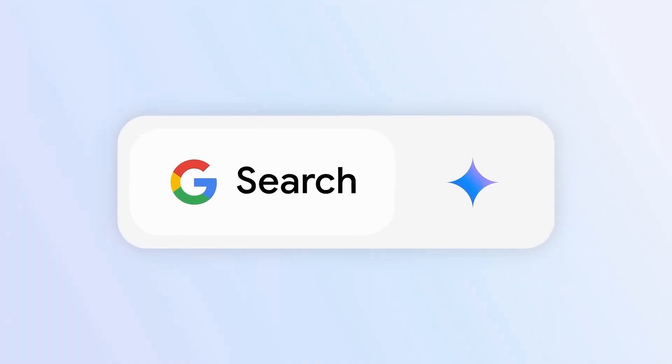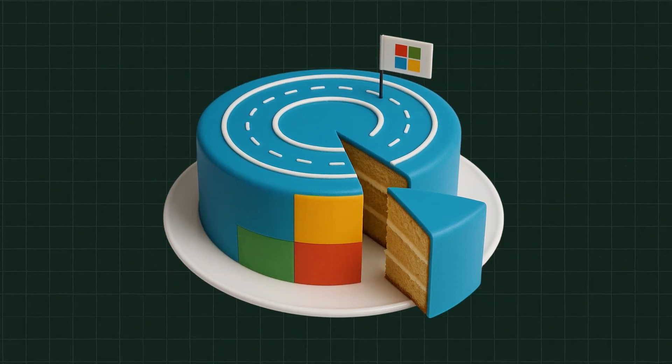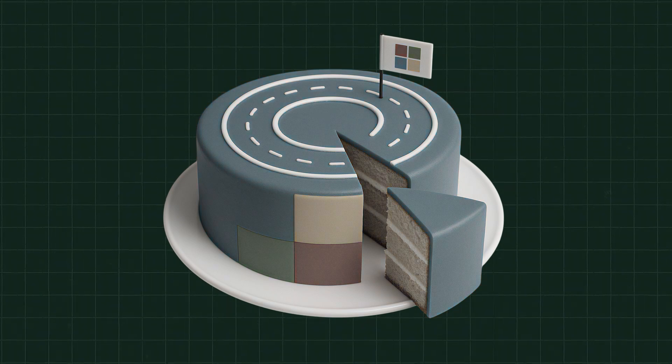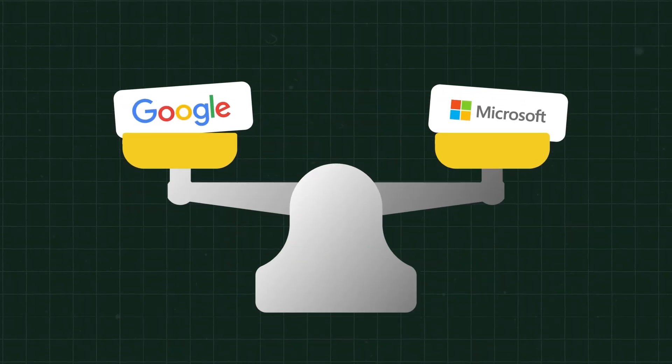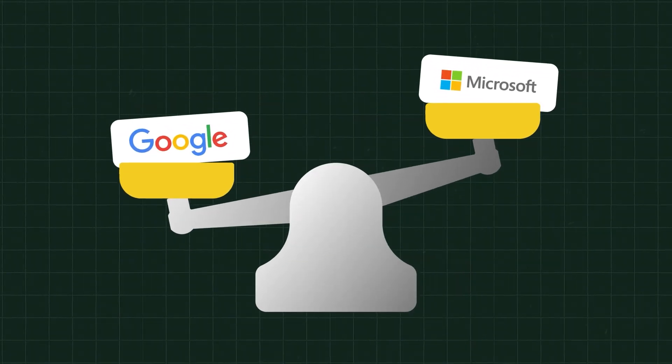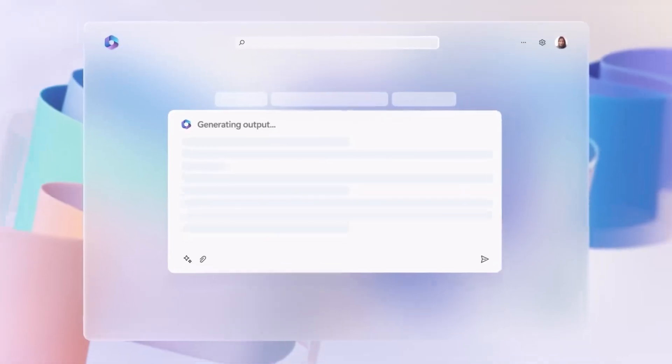That's the battle Google is fighting with Microsoft, but hold on for a second. Is this going to be a cakewalk for Microsoft? Not really.